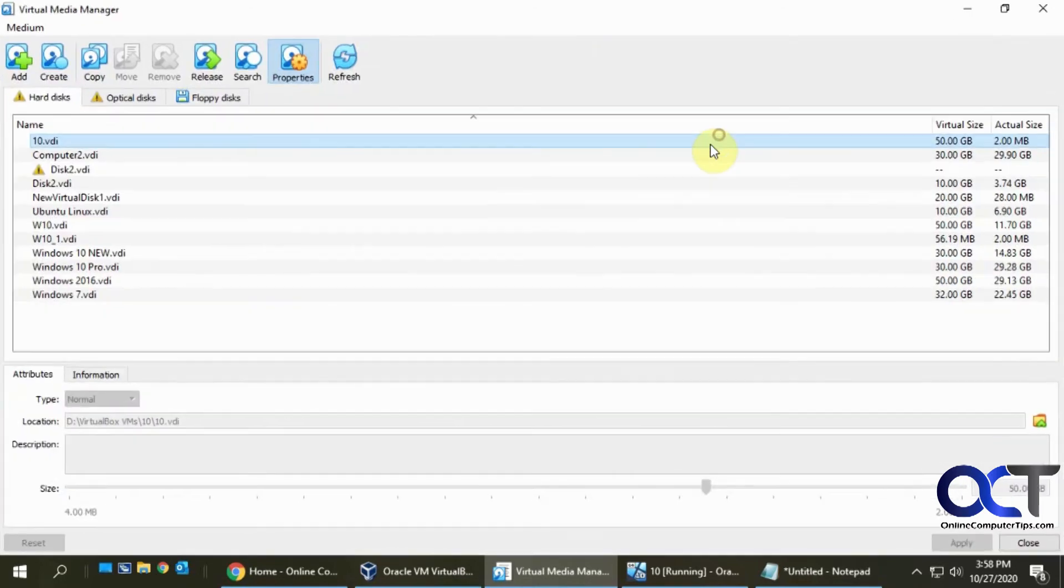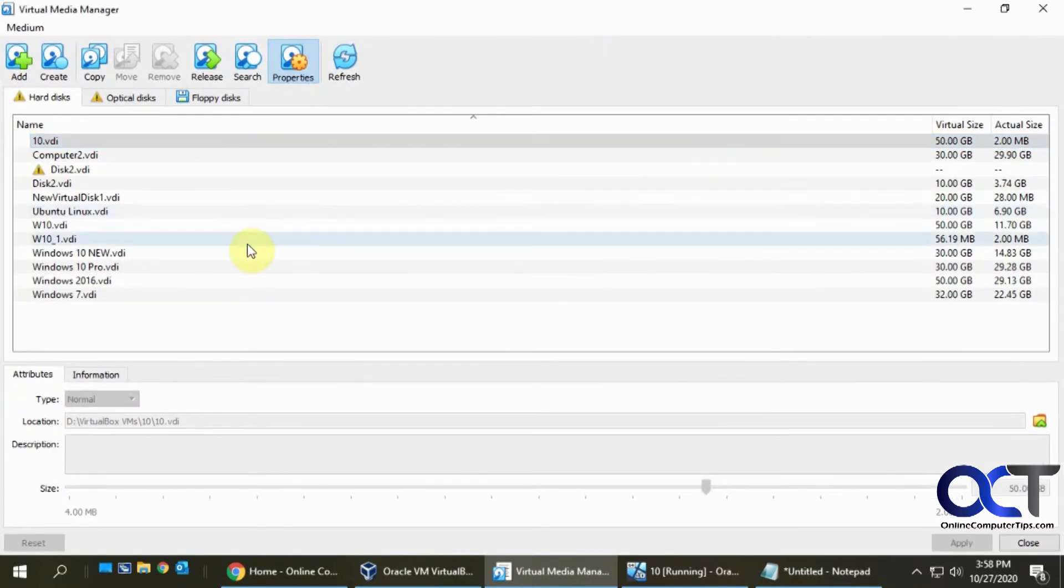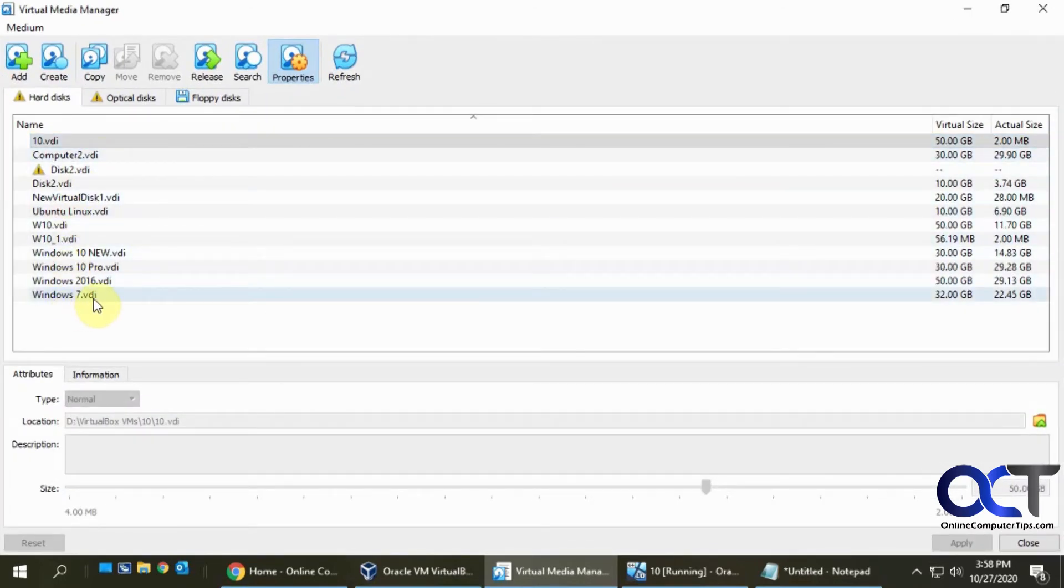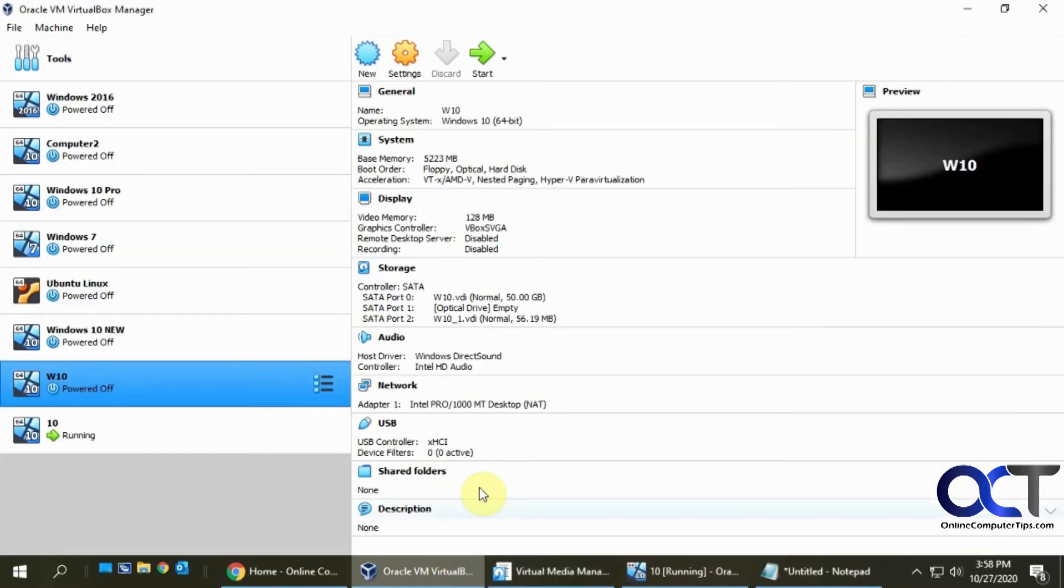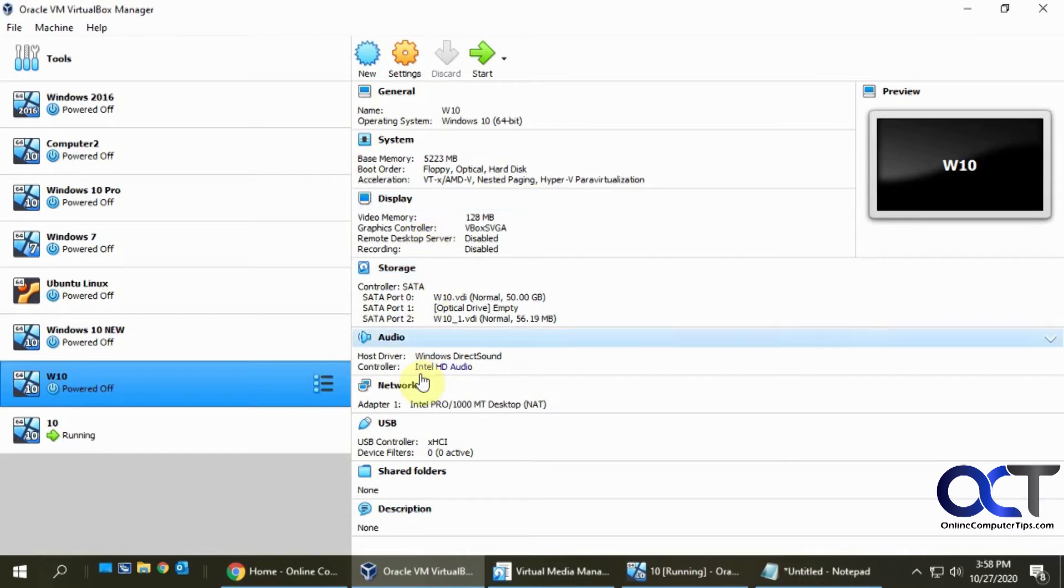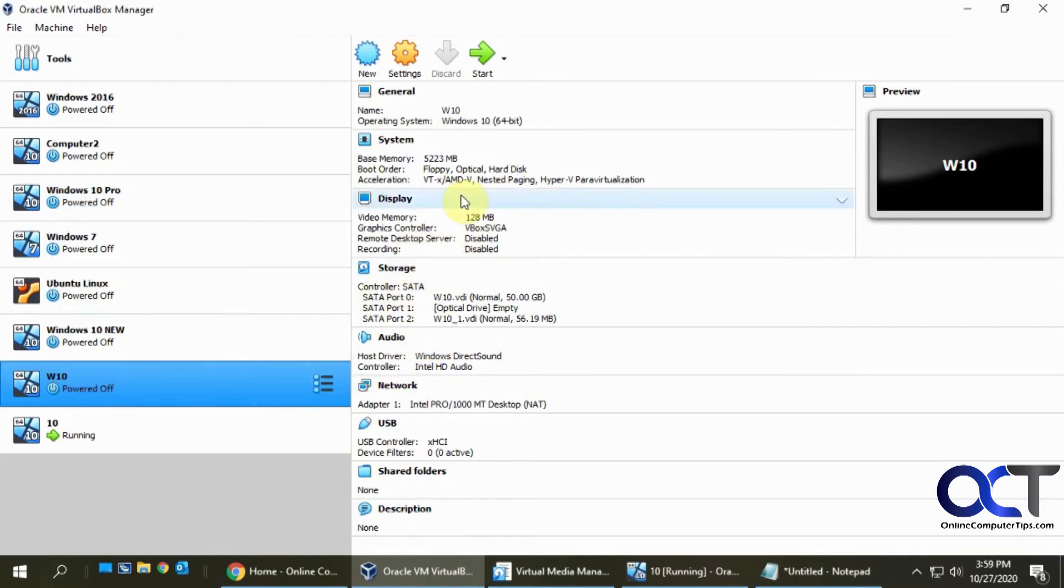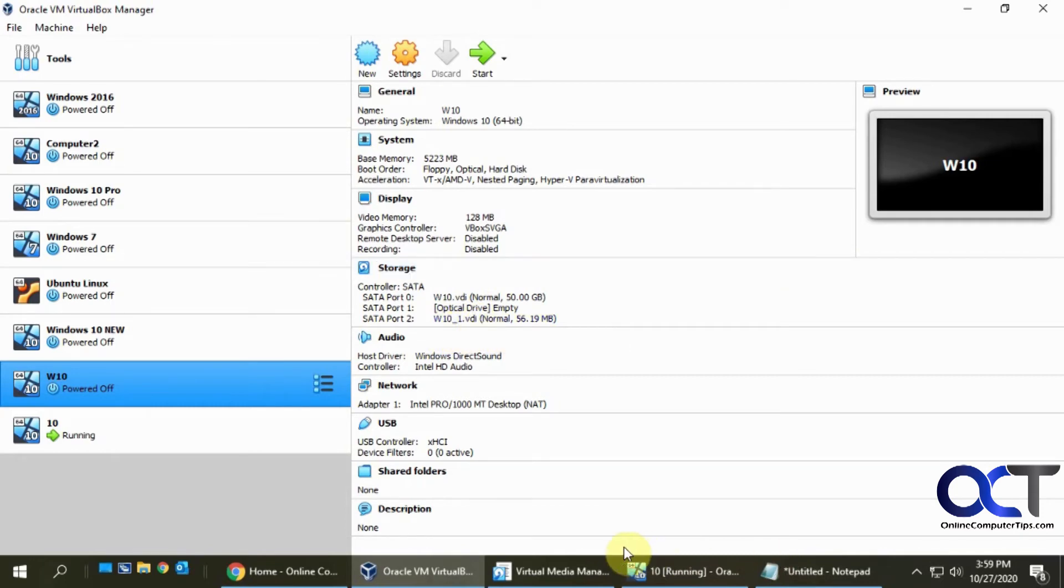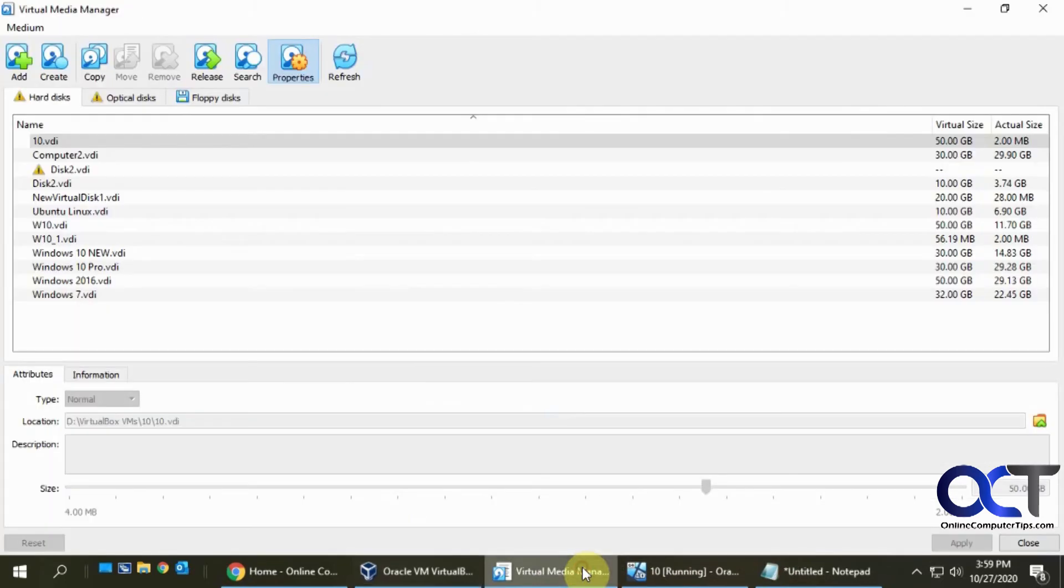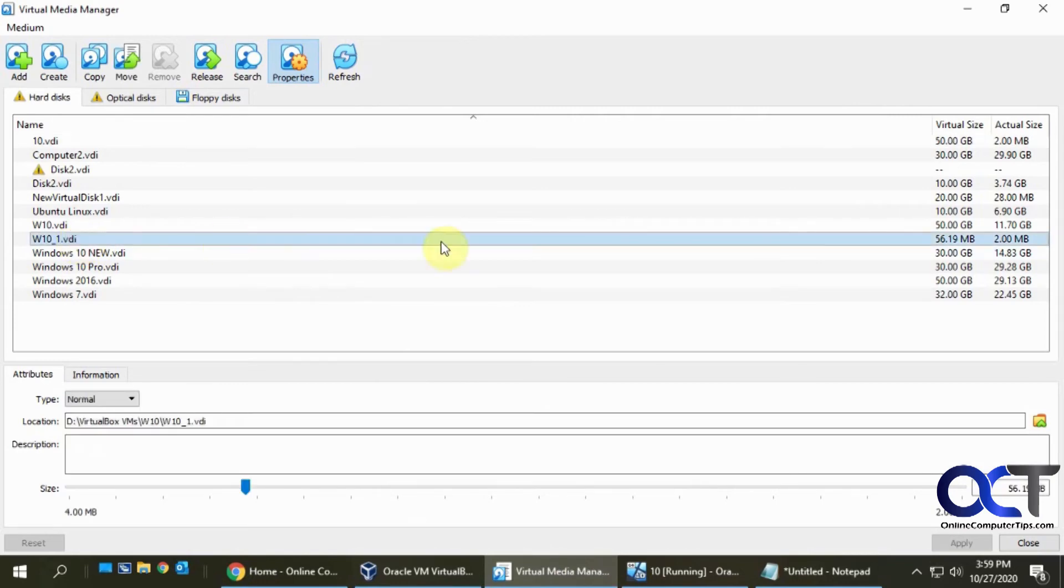So I'll just blow this up a little bit here, and here's my hard drives. If I go back to this here, it was called W10_one, so that's the drive in question. Go back here and that's it right there - you see 50 megabytes.